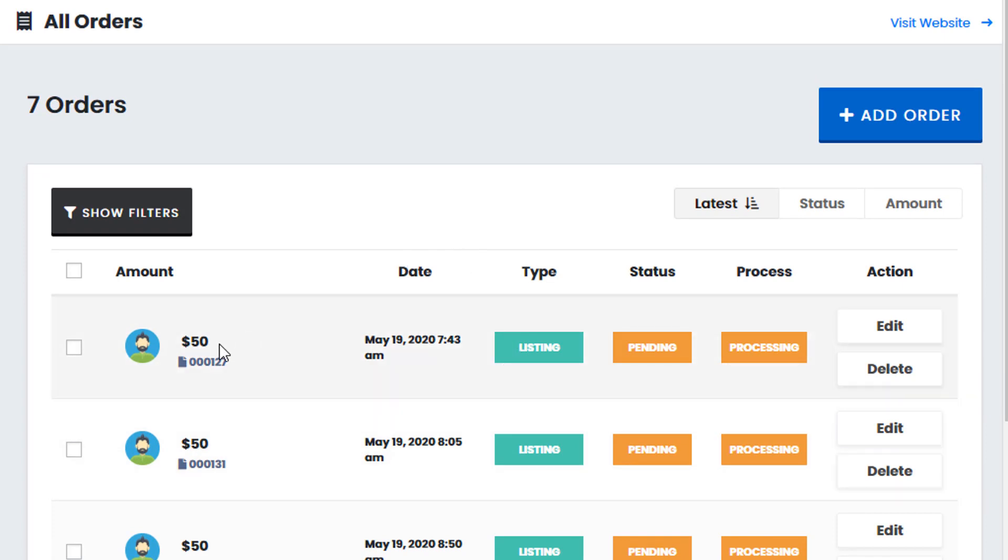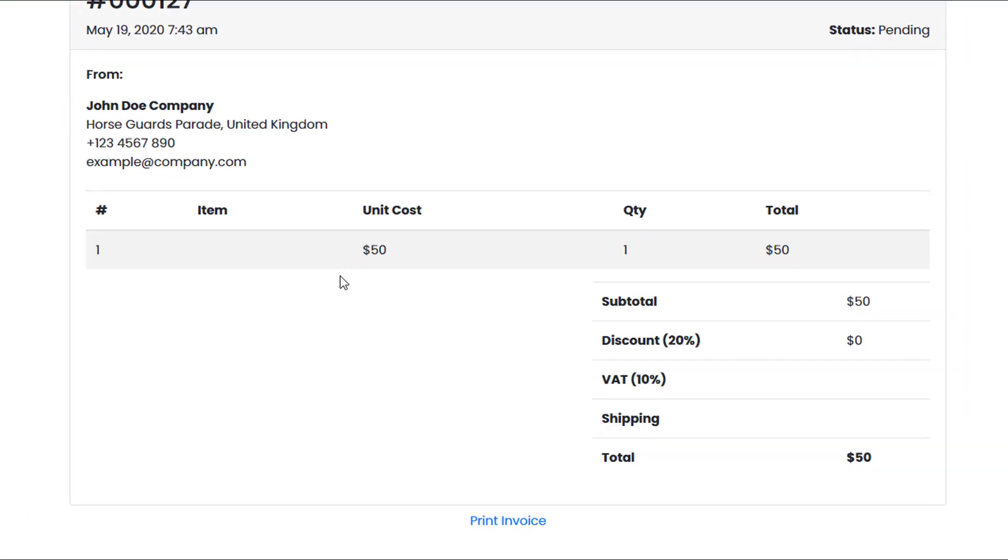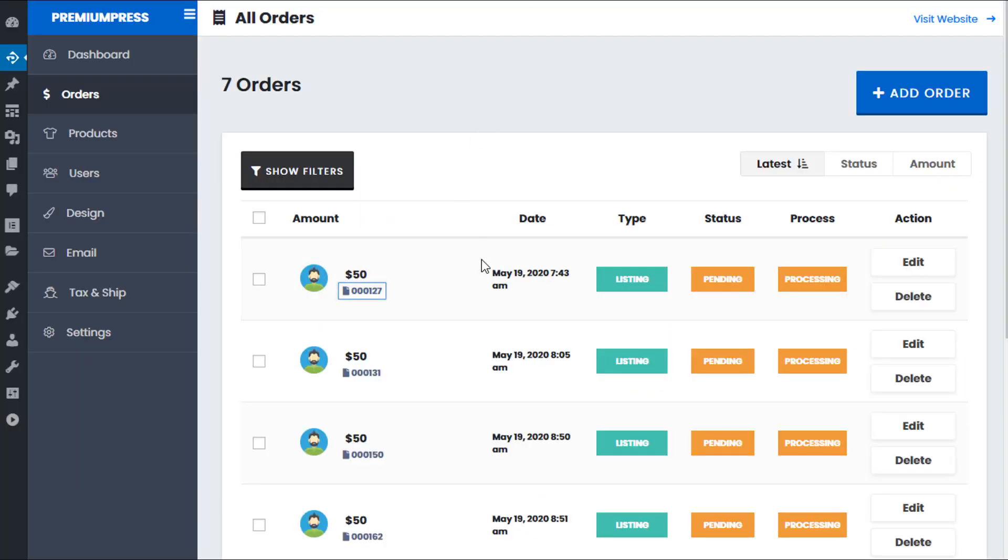Now obviously we can see from here the user. So this is a user icon. We can click on the order number here to view the actual invoice. And again we can visually see some of the options available. The type, status, etc.